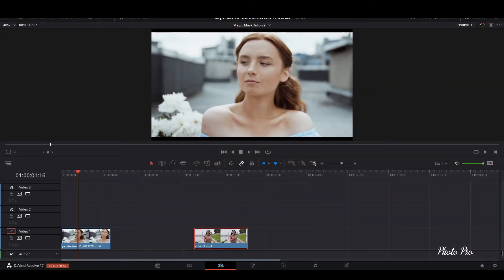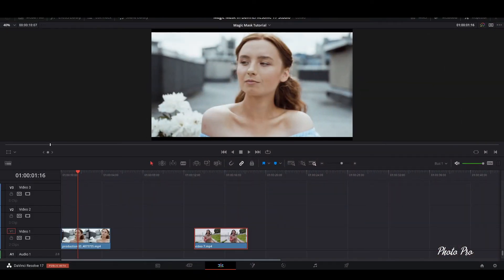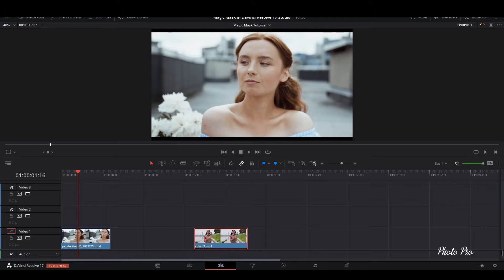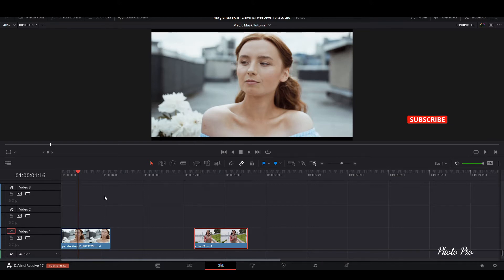Here we are in DaVinci Resolve 17 in the edit page. Today we're going to talk about a really amazing tool, one of the most powerful tools in DaVinci Resolve 17. This tool is called Magic Mask.